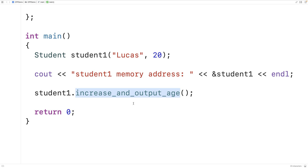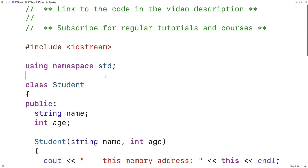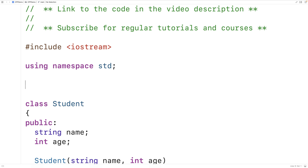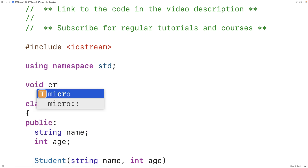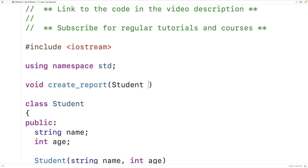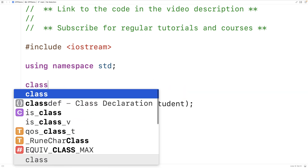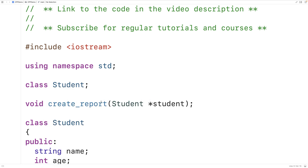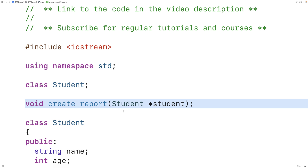Another thing we can do with the `this` pointer is have the member function pass the `this` pointer as an argument to another function — basically passing a pointer to the object instance for which it was called to that function. So let's make a function that's going to work with a student object pointer: `void createReport(Student* student)`. For this to compile, we're going to have to forward-declare with `class Student` here, so that this function declaration is aware that there's going to be a Student type defined later.